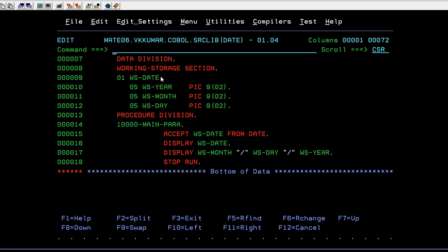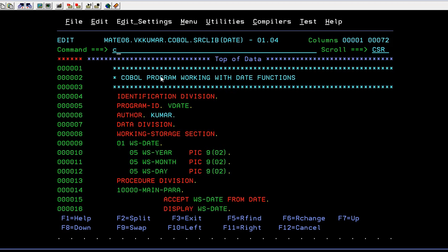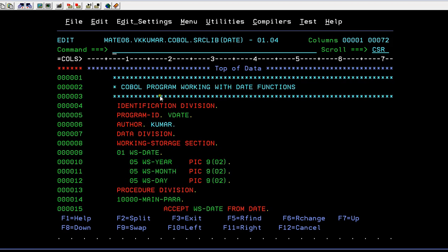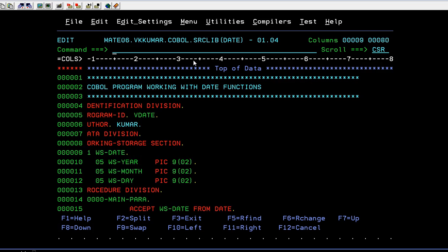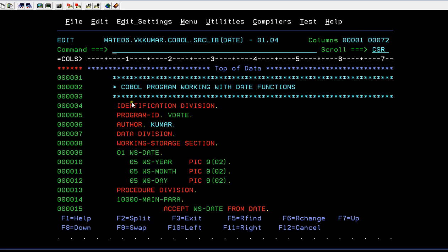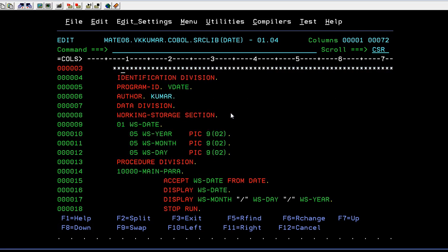Now I am connected to the mainframe terminal. Here is my COBOL program. It's starting with the comment section like COBOL program working with the date function. This is the column area. This is the code section area where you can see up to 1 to 80 columns are divided here. Every program starts with the identification division, program ID, author data division, working storage section.